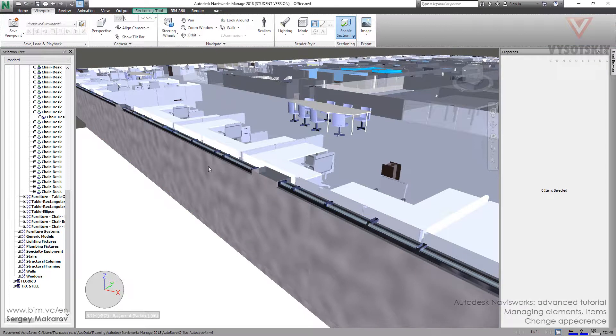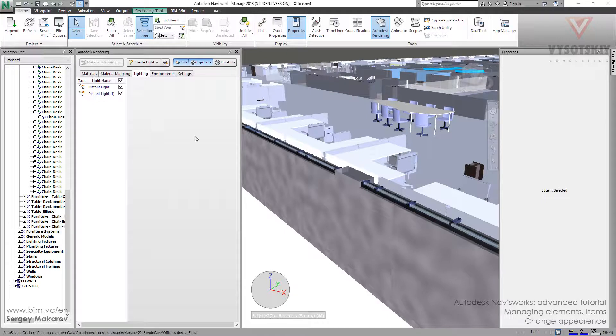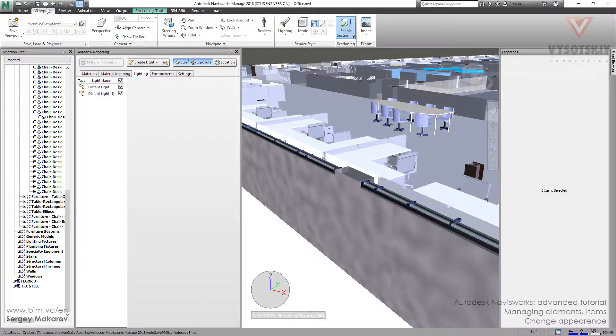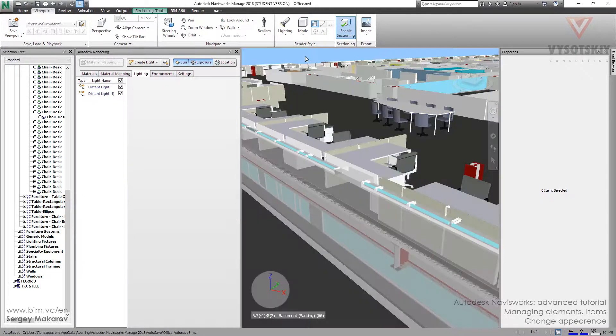Because walls have some properties from Revit, like Texture. And we should change the Viewpoint mode from FullRender to Shade.